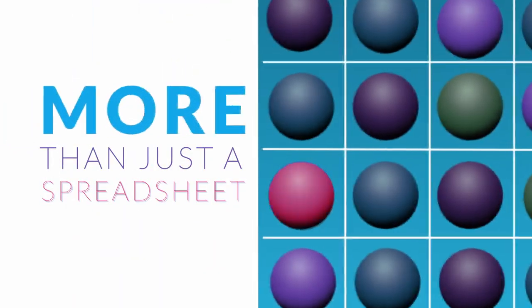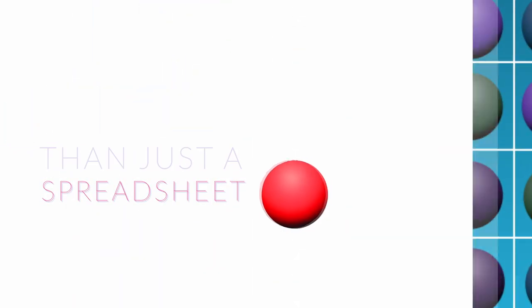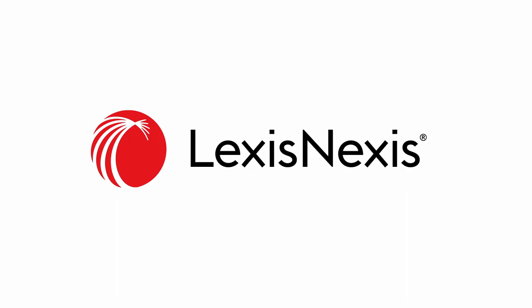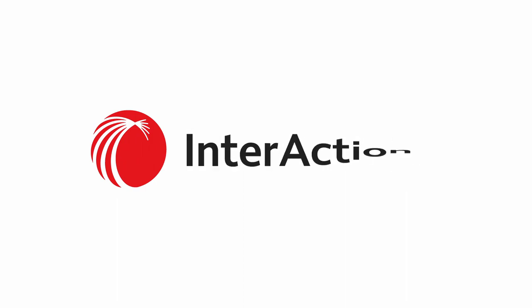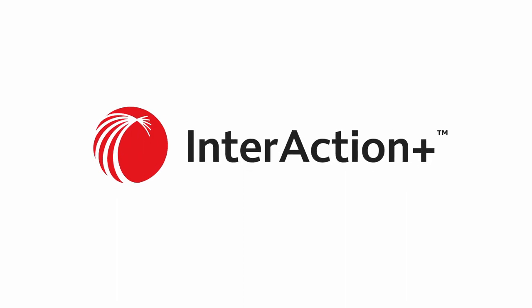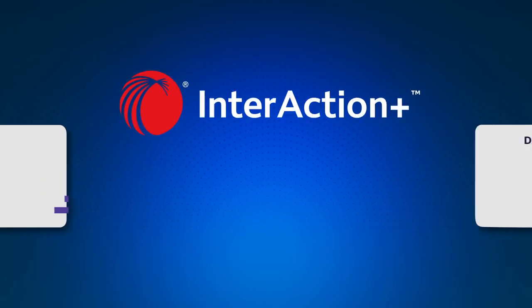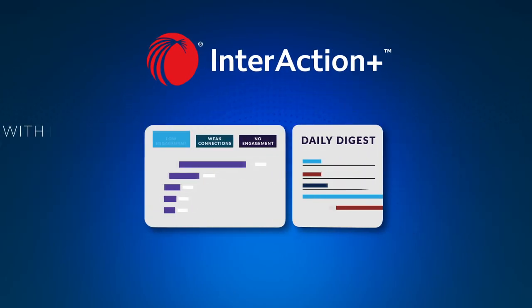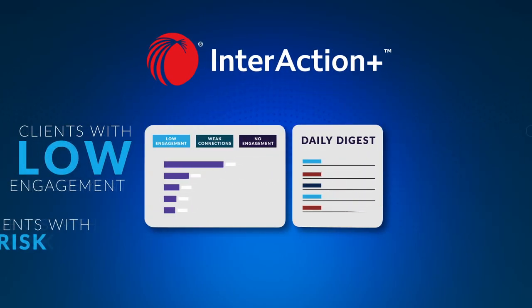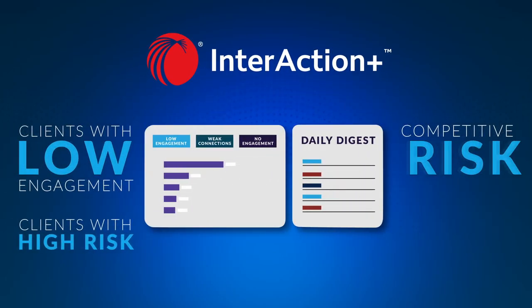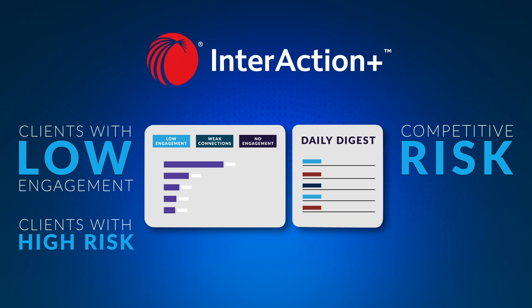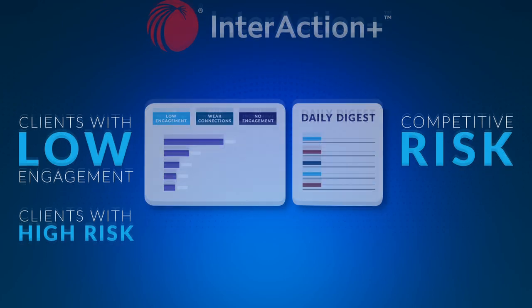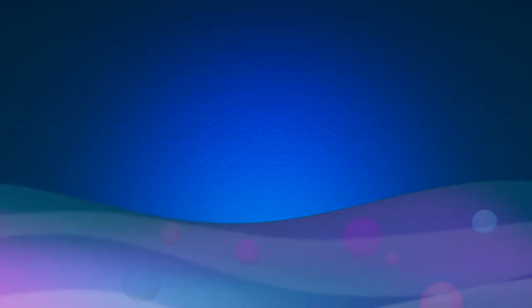Your database should be more than just a spreadsheet of contacts. At LexisNexis, we specialize in the legal industry's success and your success. Introducing InterAction Plus, the only legal CRM cloud solution with market insights and competitive intelligence from LexisNexis.